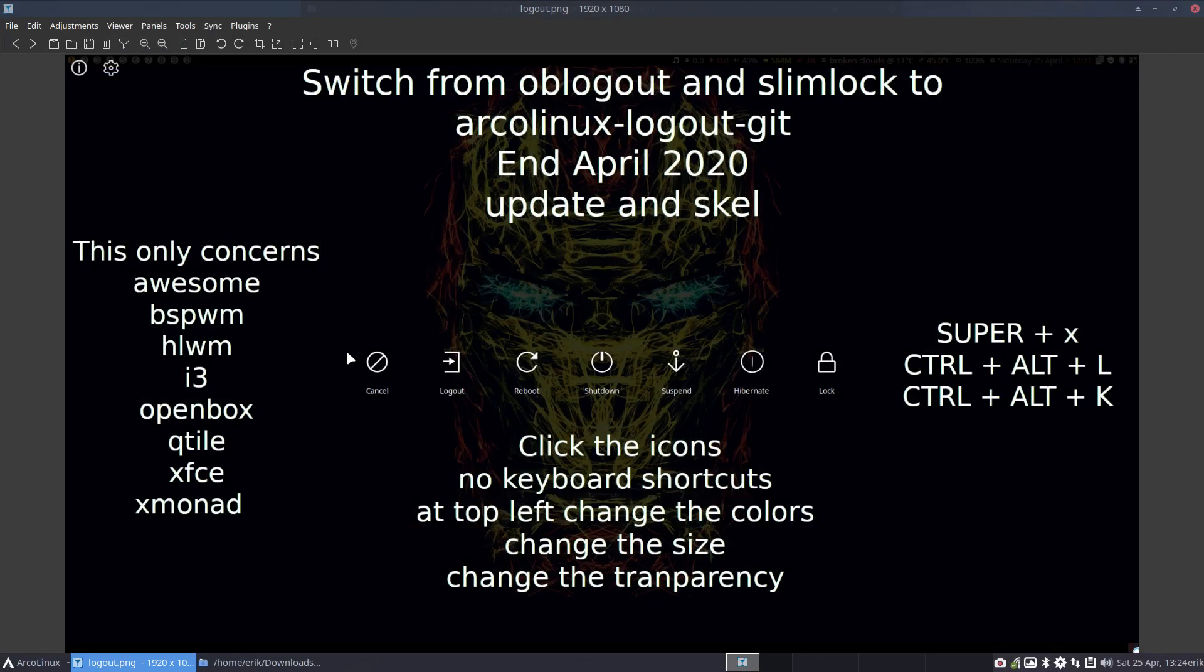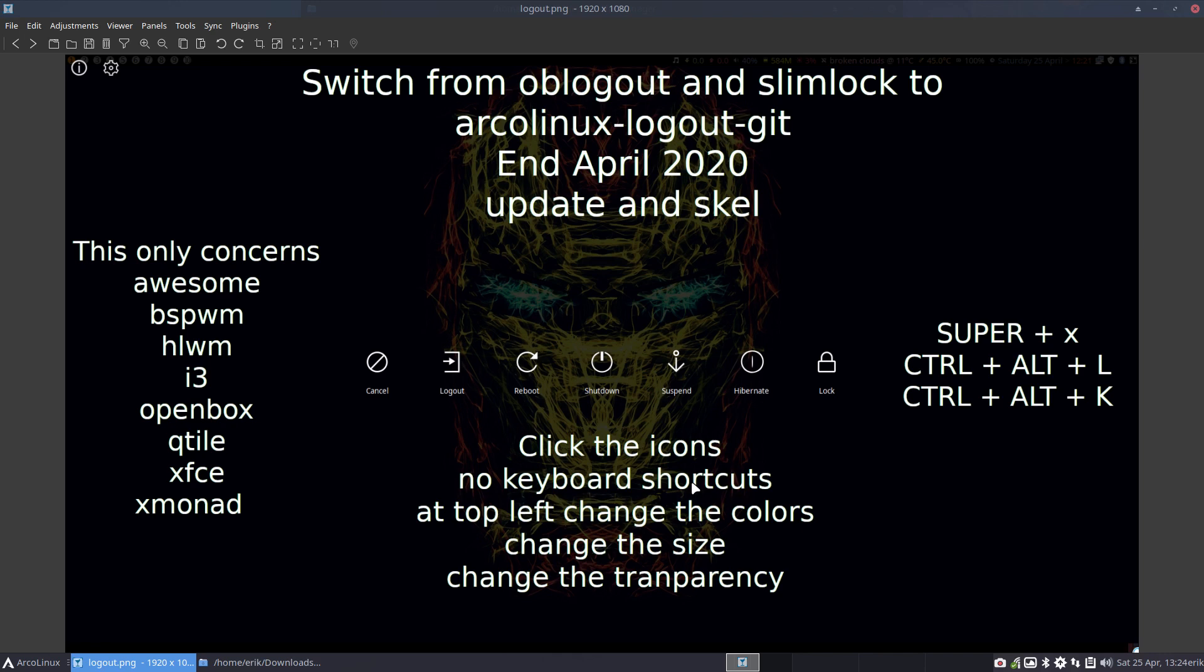So there's another way of getting out, logging out and also locking your system. So we click the icons, there's no keyboard shortcuts like R or L or S or anything like that. It's just click away.